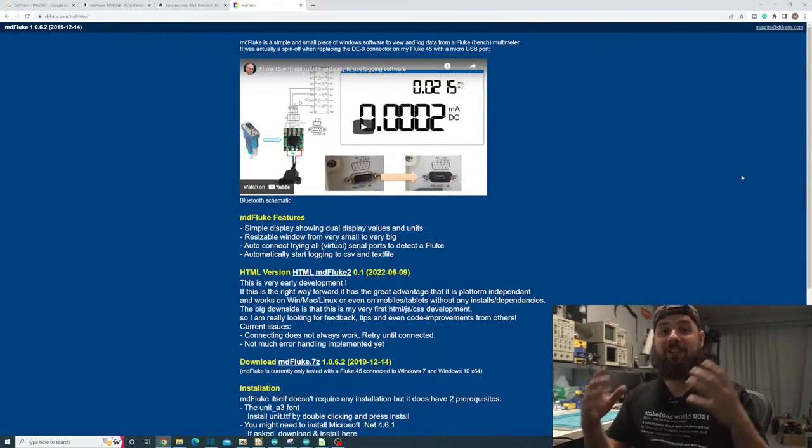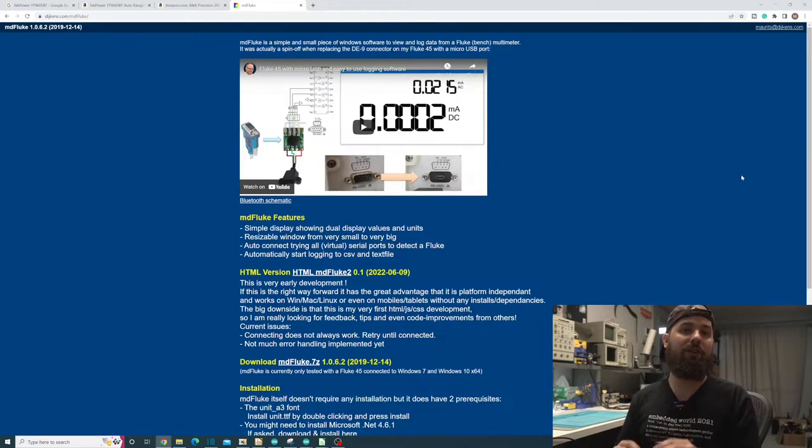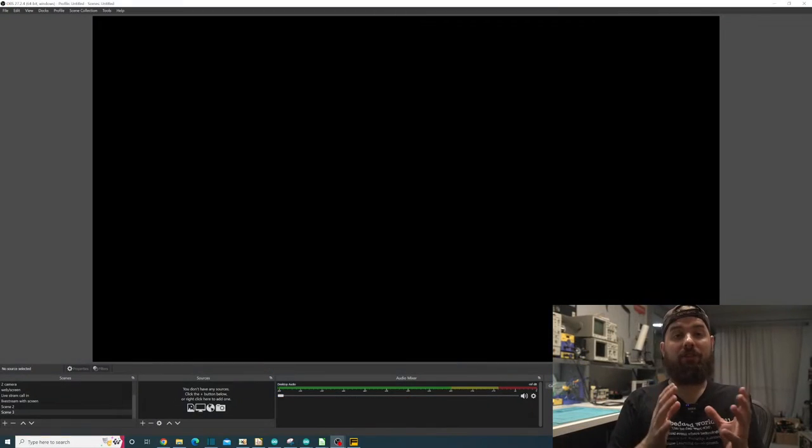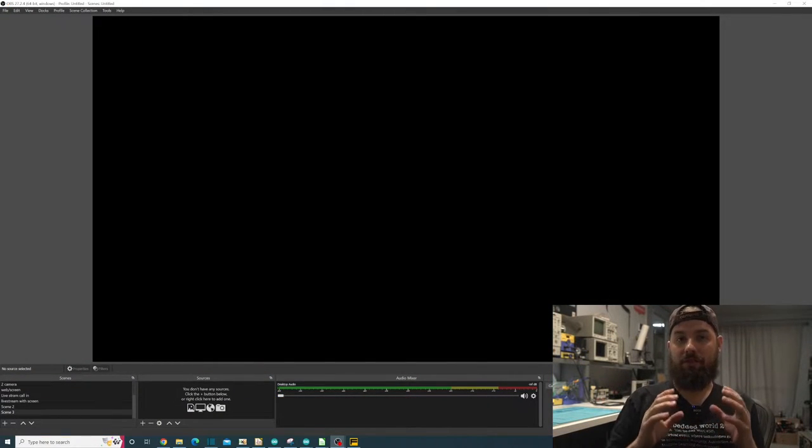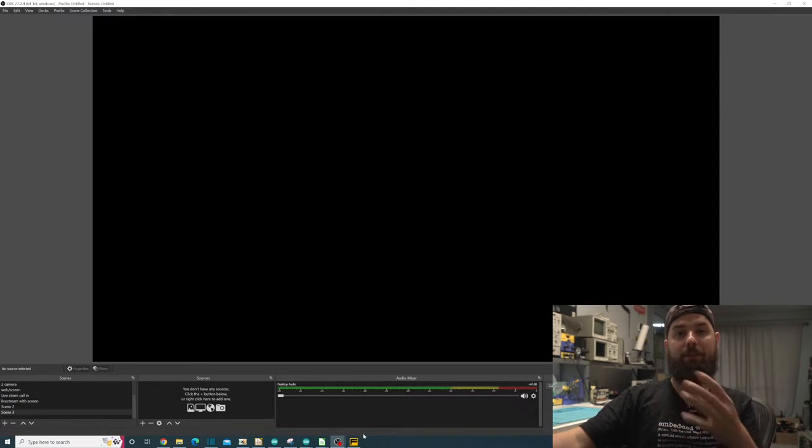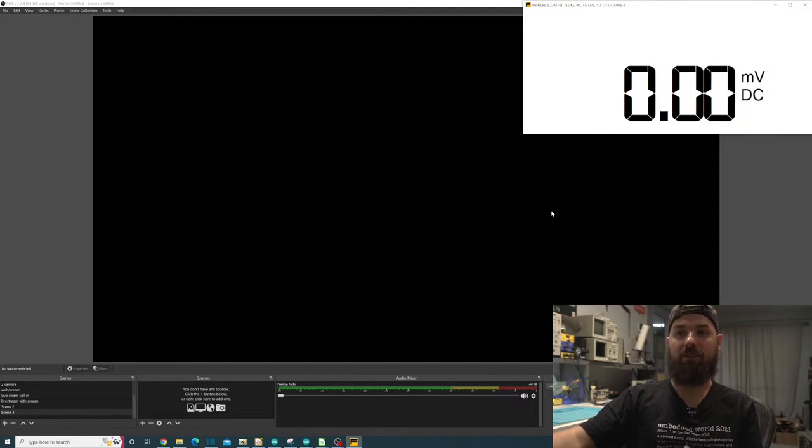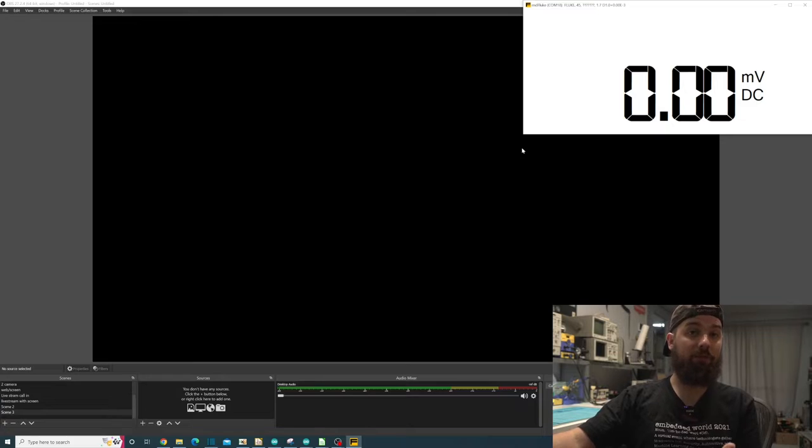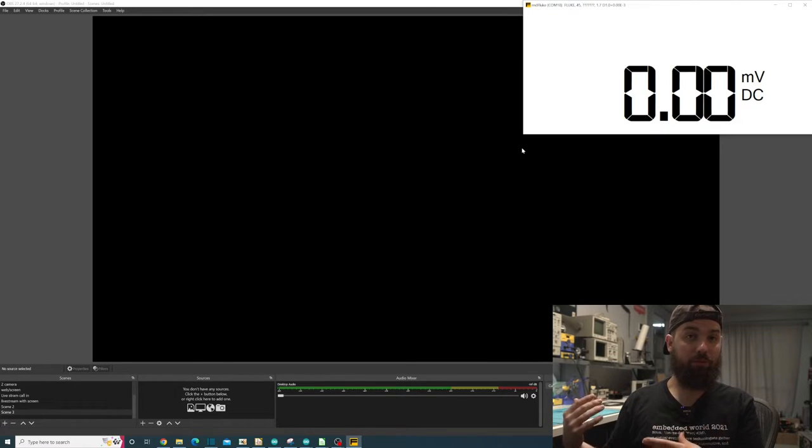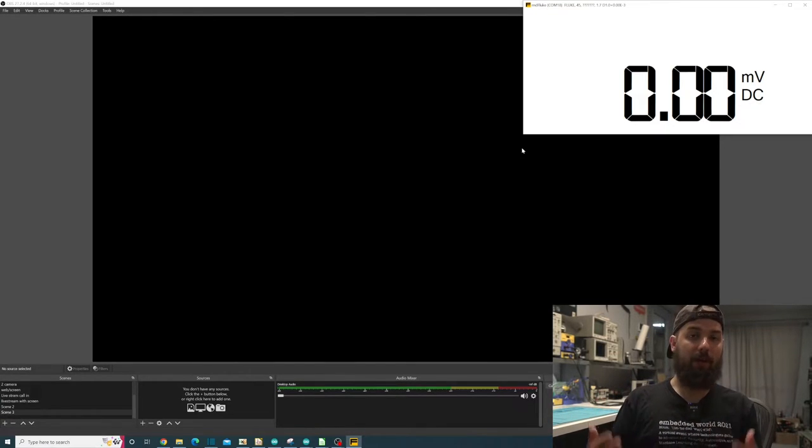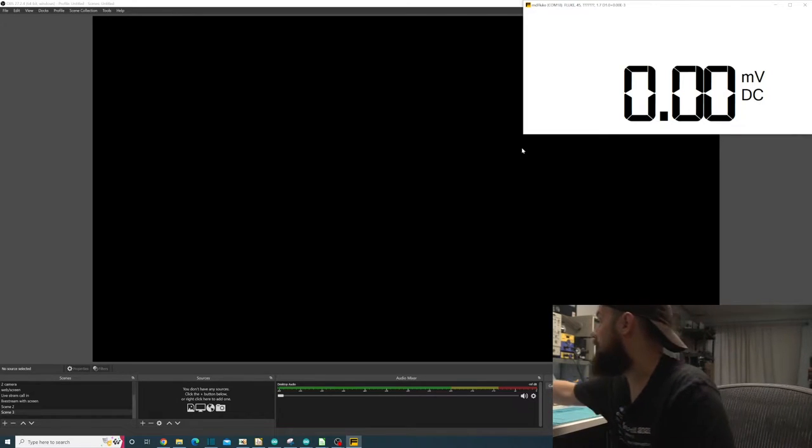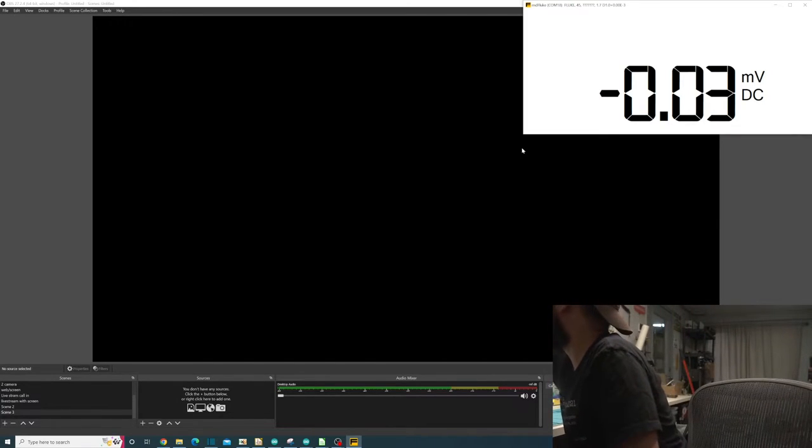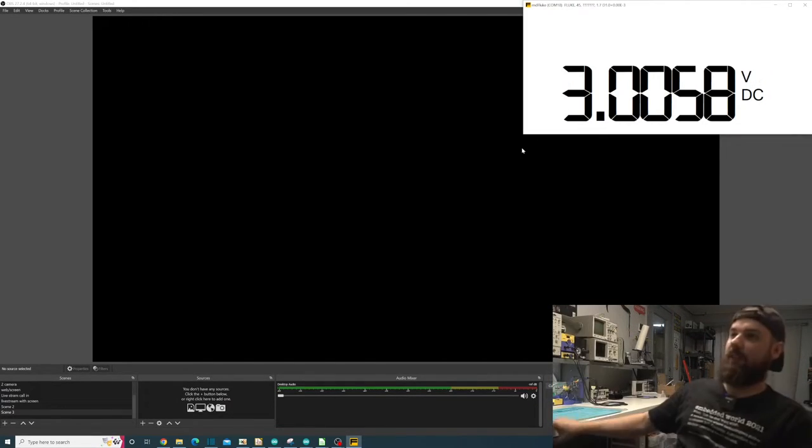So now let's actually take a look at OBS and how we're going to start doing a capture in there. Okay, so now we're in OBS to set this up. Now, before you actually open OBS, you want to open your program that you're using. So I'm using MD Fluke to capture the output of my multimeter. Let me go and turn on a voltage source for it so that way you see something. There we go.